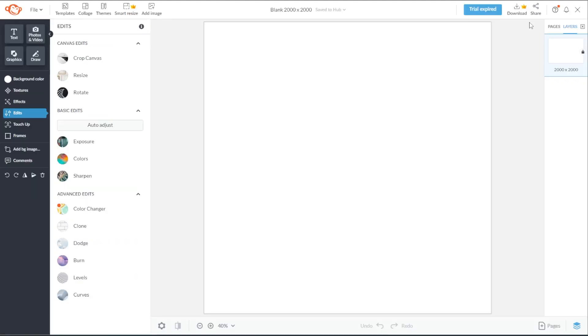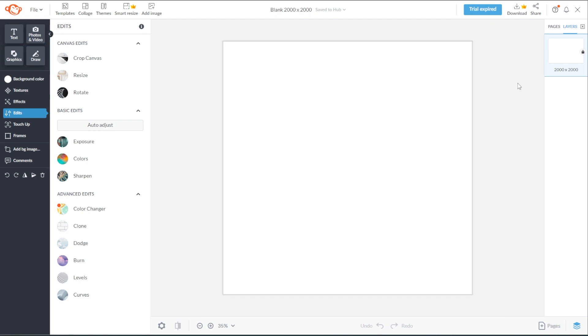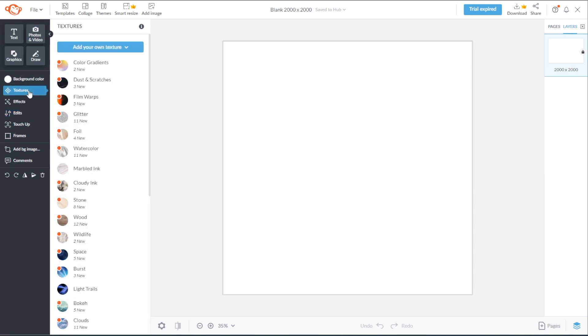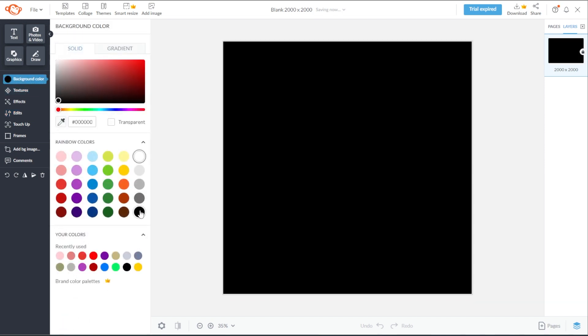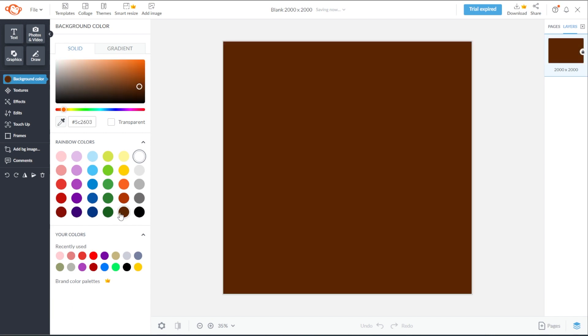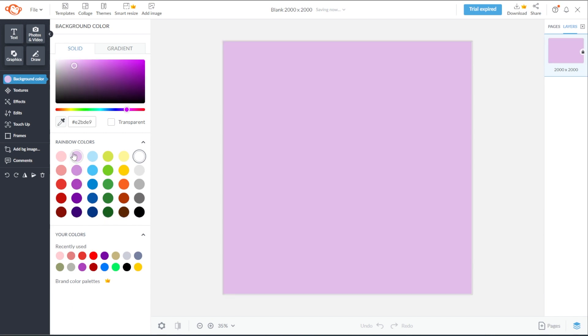Once the canvas is opened, you can now start customizing your meme by changing the background first. To do this, select the background layer from the Layers panel. Then go to the sidebar and either go to the Textures tab or the Background Color tab. Now, simply select a texture or color to replace your background.